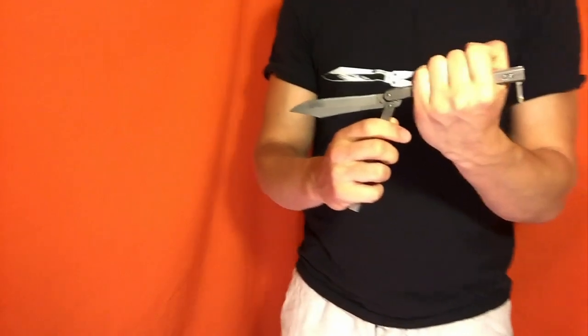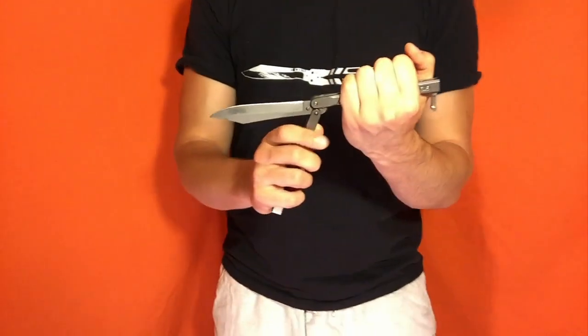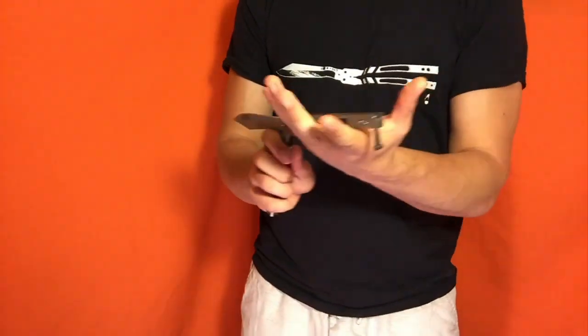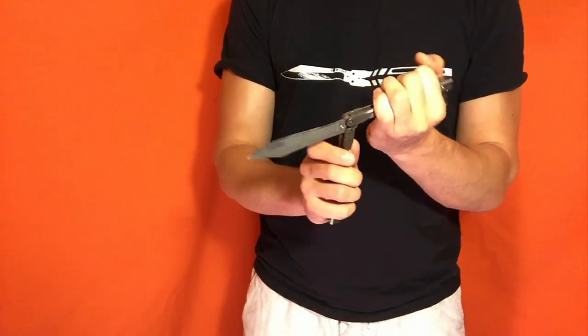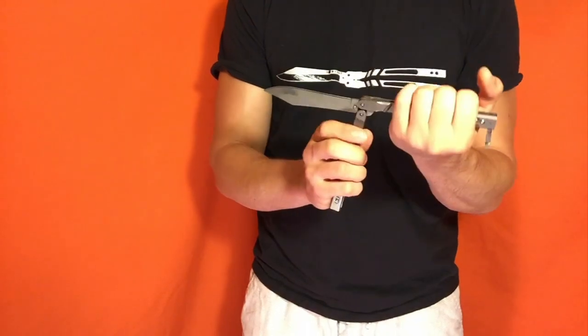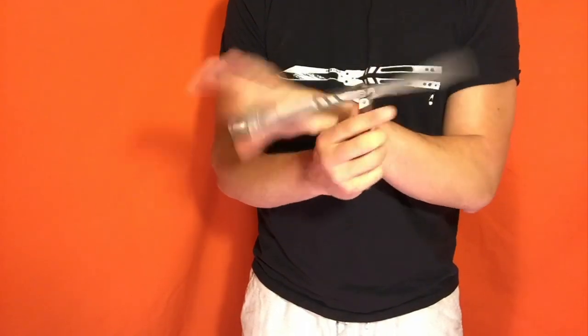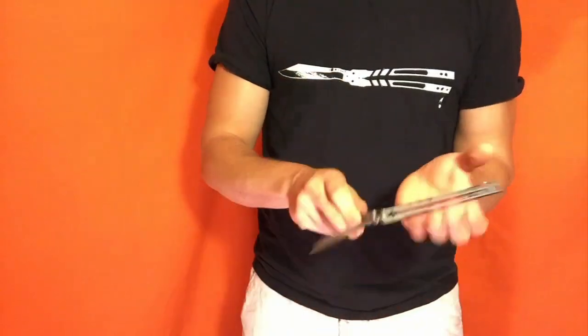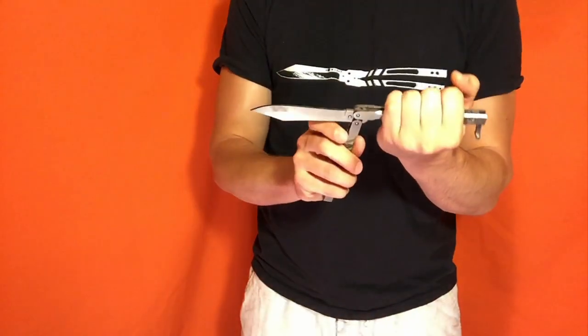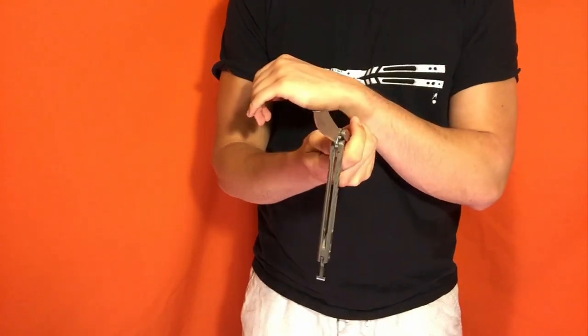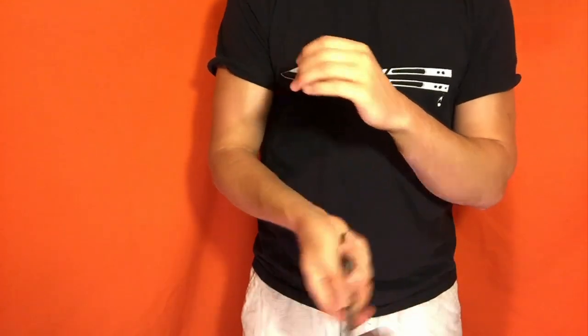From here, you're going to take your offhand, the one holding the bite handle, and push it behind your other hand like so. And you'll see if you do it correctly, you can get a little bit of a spin going.